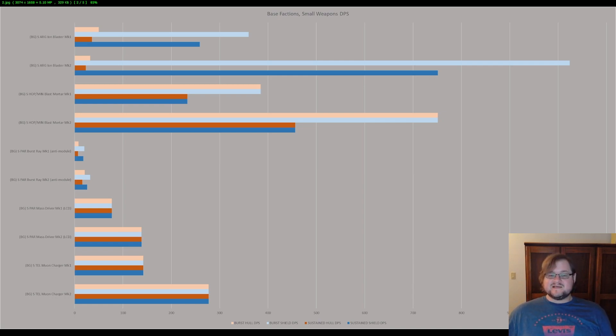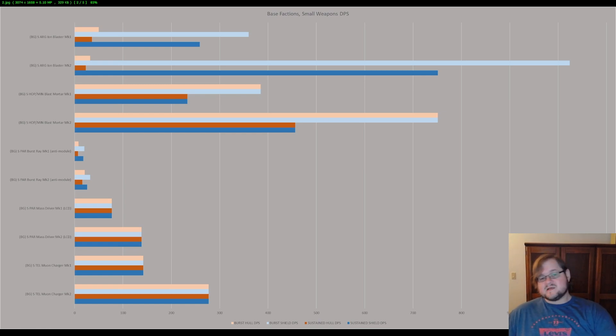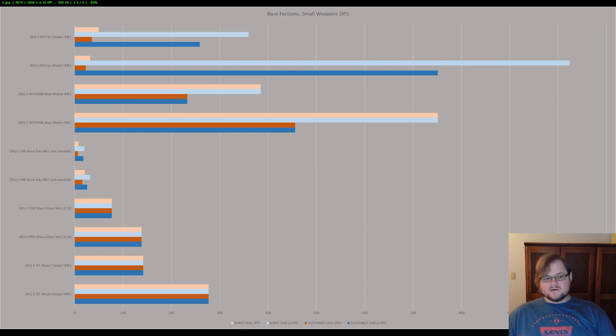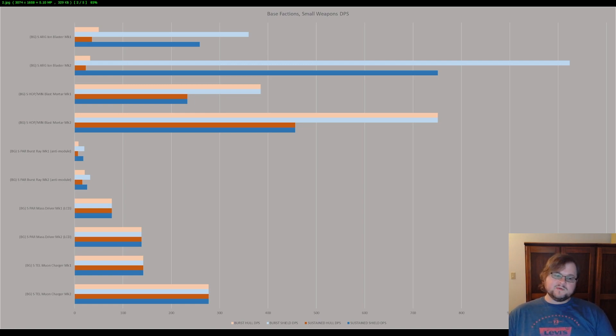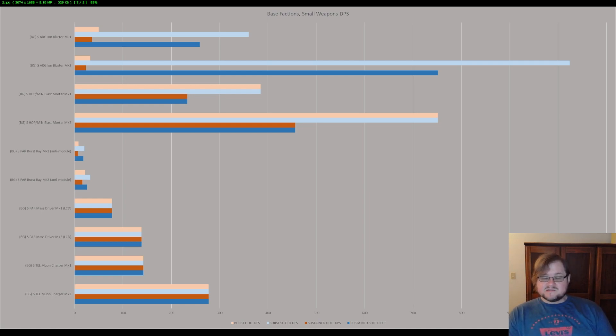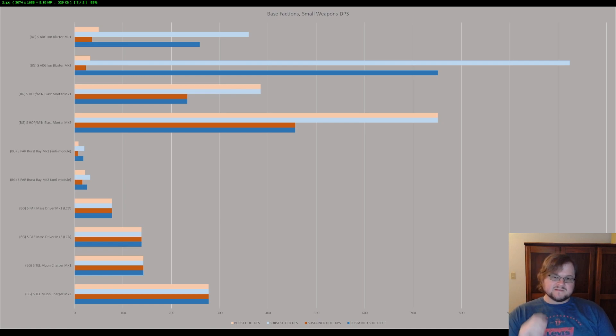All right guys, that's all we got for today. I will catch you guys next time. Next time we're going to be going over the split weapons. There aren't nearly as many as there are here, but split weapons work pretty well. You will need Split Vendetta to access the split weapons. So just keep that in mind. All right guys, I'll see you later. Bye everyone.